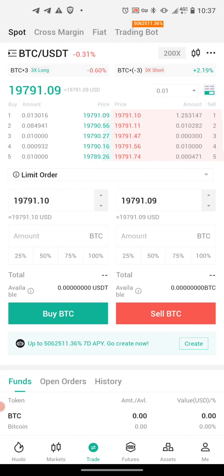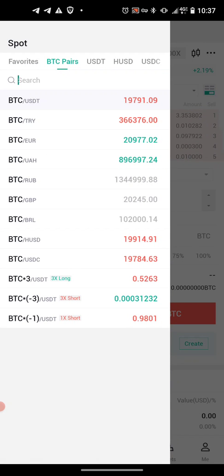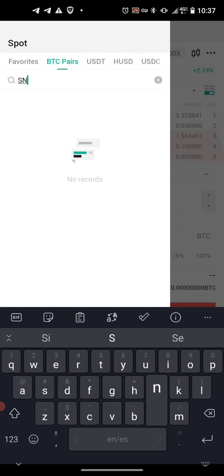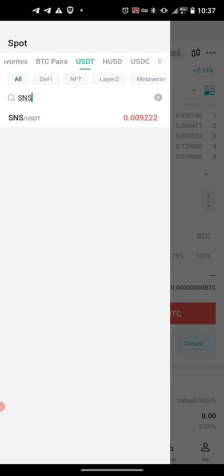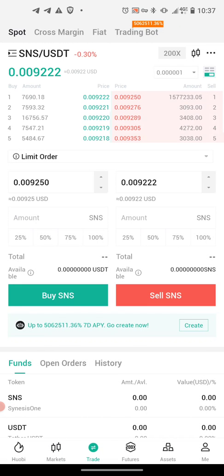Then push the BTC/USDT option. Go to search and type in SNS — but go to USDT pairs, not BTC pairs. Go to USDT and type in SNS, and you can see right there that is what we want: SNS going to USDT. There'll be another video — we'll put a link in the description below — that actually walks you through the steps of trading your SNS for USDT, and then trading that USDT into your local currency.